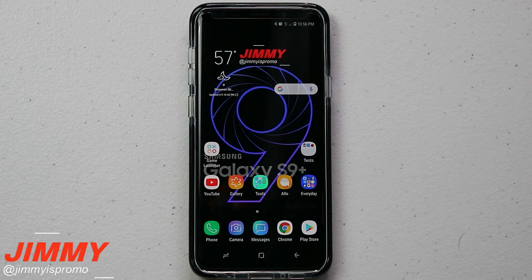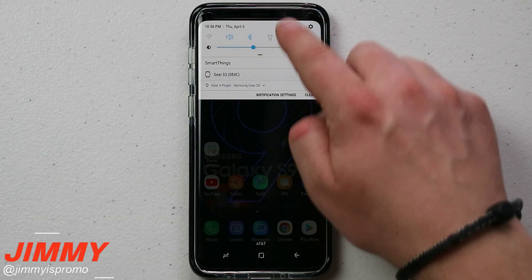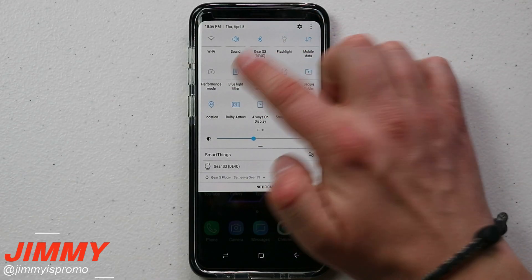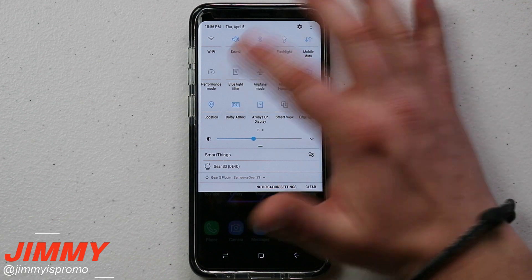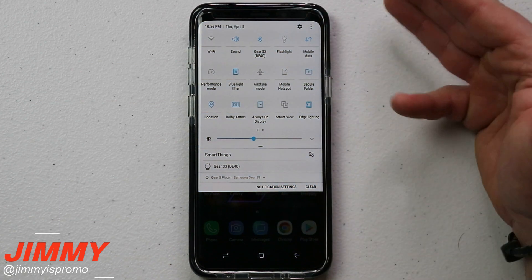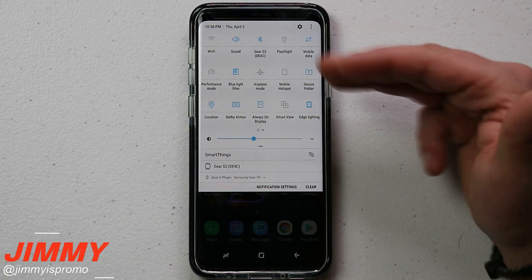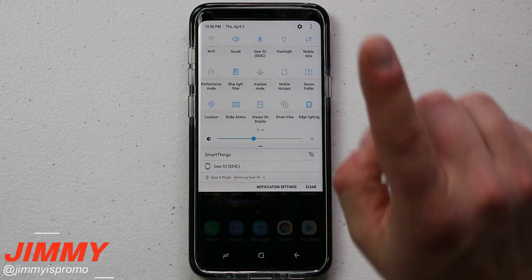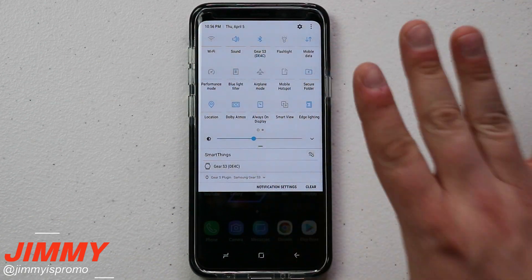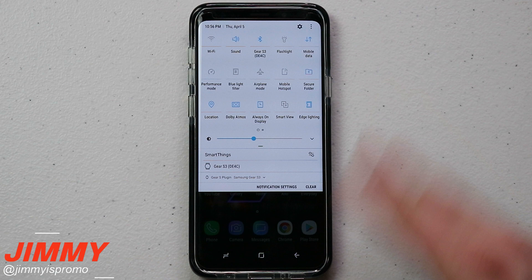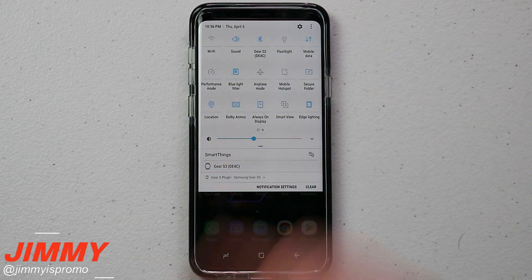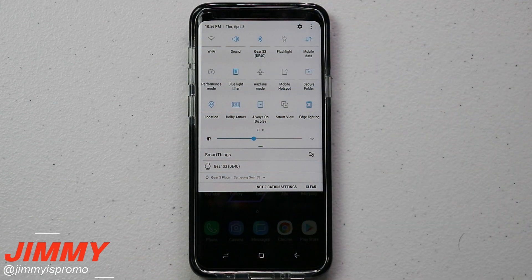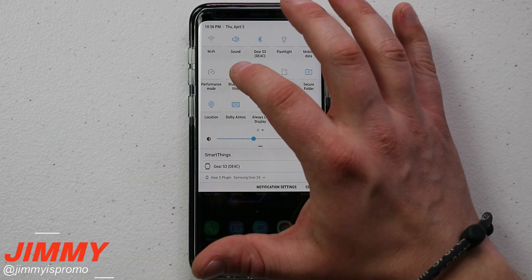Today's video we're going to talk all about the blue light filter. We're not only going to talk about exactly what happens when you toggle this on and off and the settings, but also the benefit to us as humans for turning on this blue light filter.